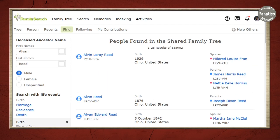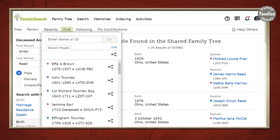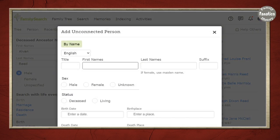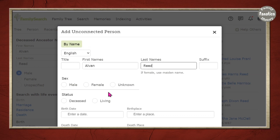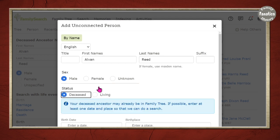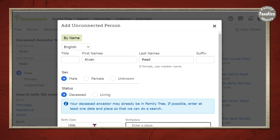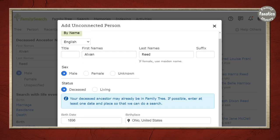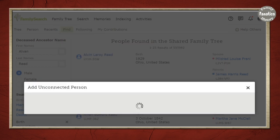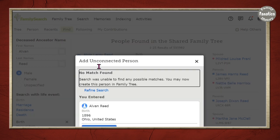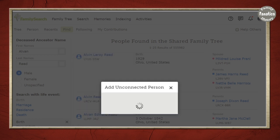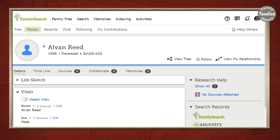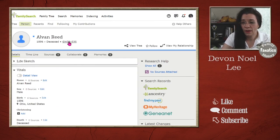So if you can't find them you can click on add unconnected person. And we're going to put in the information we know. Male. He was born in 1896. So it's quite likely that they're deceased. And then I'm going to click next. Now FamilySearch is going to look. Did I find anybody? No I didn't find anybody that matches very close. So you create the new person. And now we have Alvin. I'm going to copy this ID number.